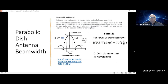The beam width, in an ideal pattern as we see here, has the main lobe and the side lobes. On the main lobe, we've got a maximum gain. 3 dB down from that maximum gain, you see the width of the main lobe. That is where you measure the half power beam width.